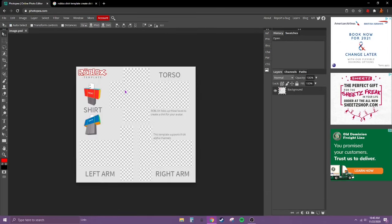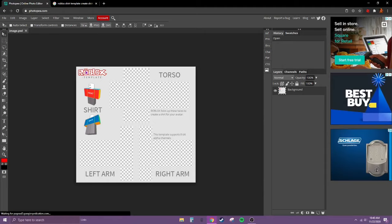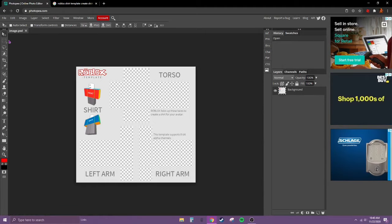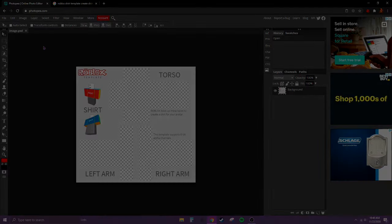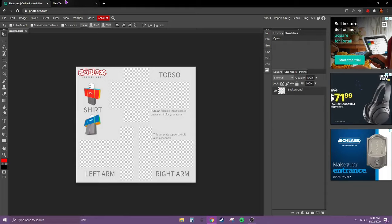Go to this first one and make sure it has these checkers. Now right click, copy image, and go back to photopia.com and control V.